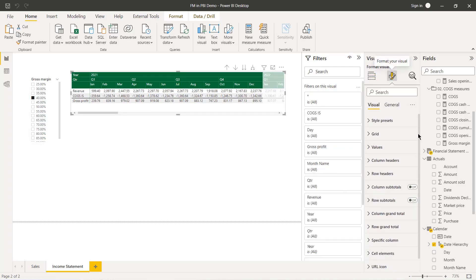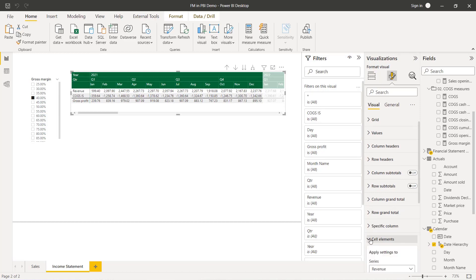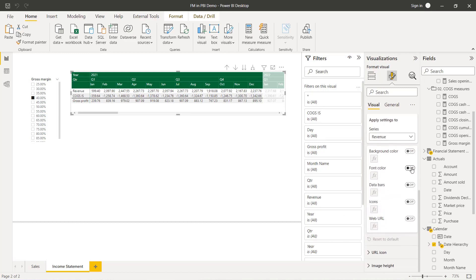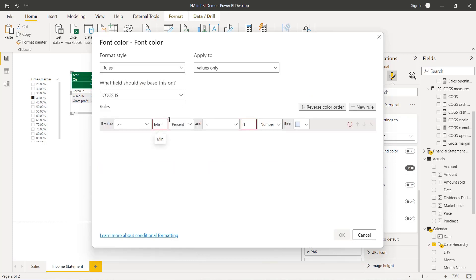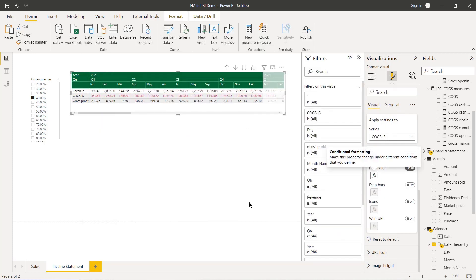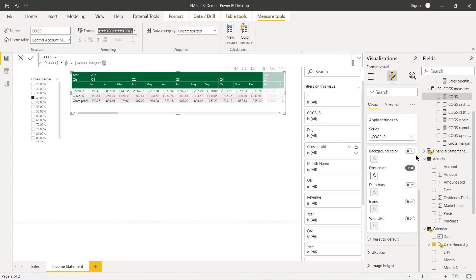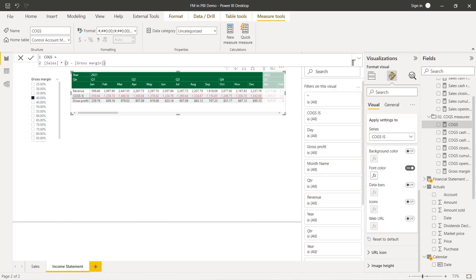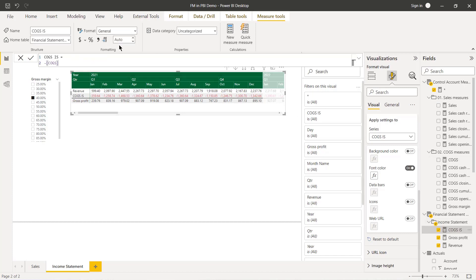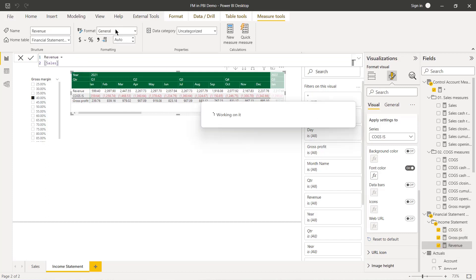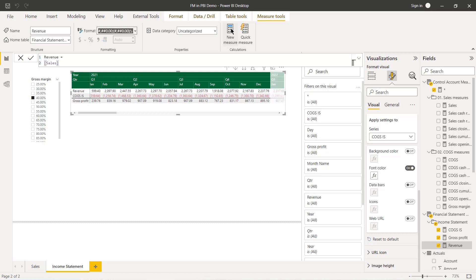Now I apply the red-negative formatting to COGS_IS on the income statement. In Cell Elements, choose COGS_IS, go to Font Color, Advanced Controls, set the rule: if value greater than or equal to Min and less than zero, make it red. I also paste the custom number formatting from the model view onto Revenue, COGS_IS, and Gross Profit measures to keep everything consistent.